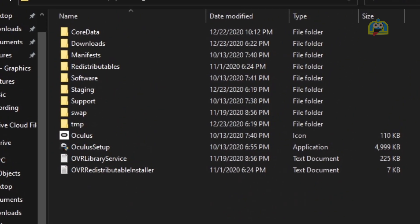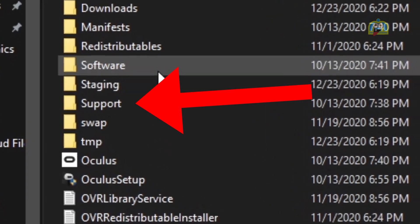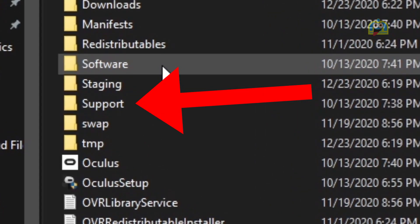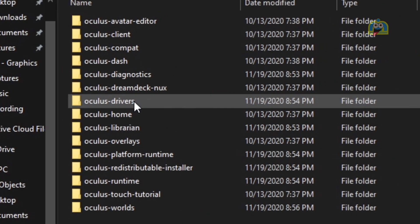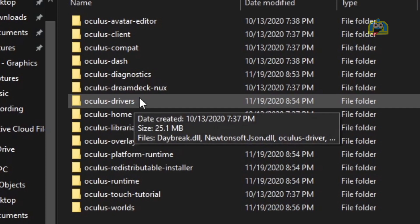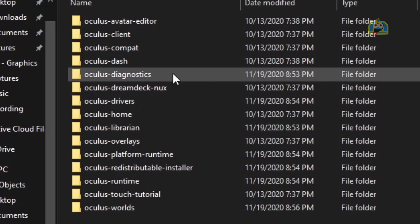Once in Oculus, double-click on Support. Once you're in the Support folder, click on Oculus Diagnostics.